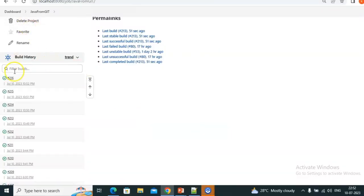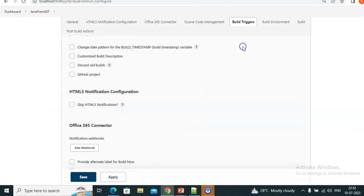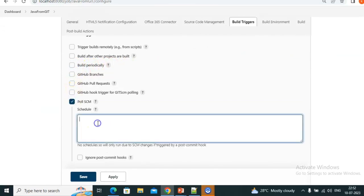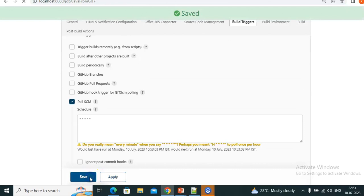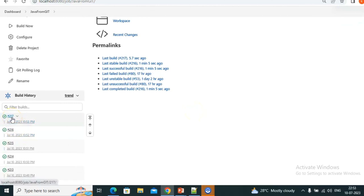This is the main difference. Now see — it keeps going: 10:50, 10:51, 10:52. Now in configure, under Build Triggers, instead of Build Periodically I will choose Poll SCM, give the same five stars — meaning every minute it will go and check the repository. If there is any change, build will trigger; if no change, no build.